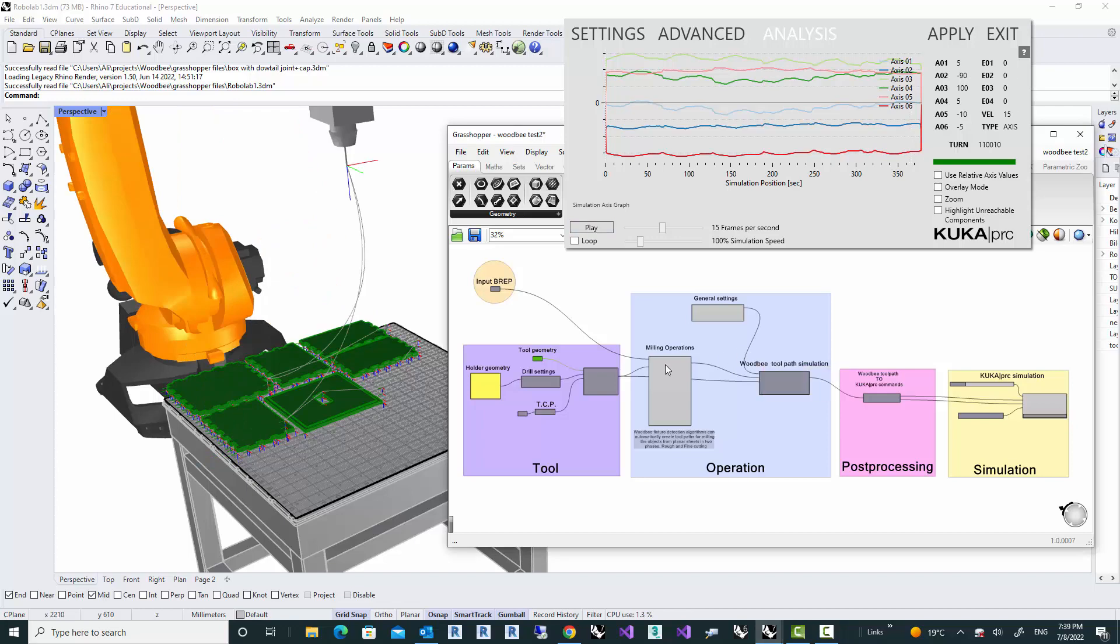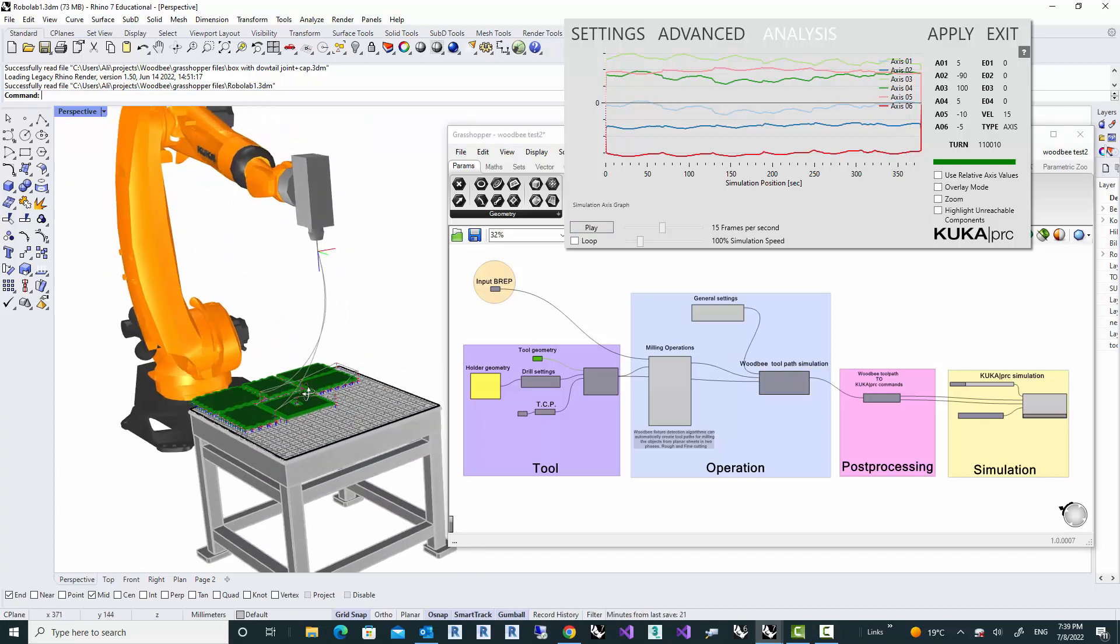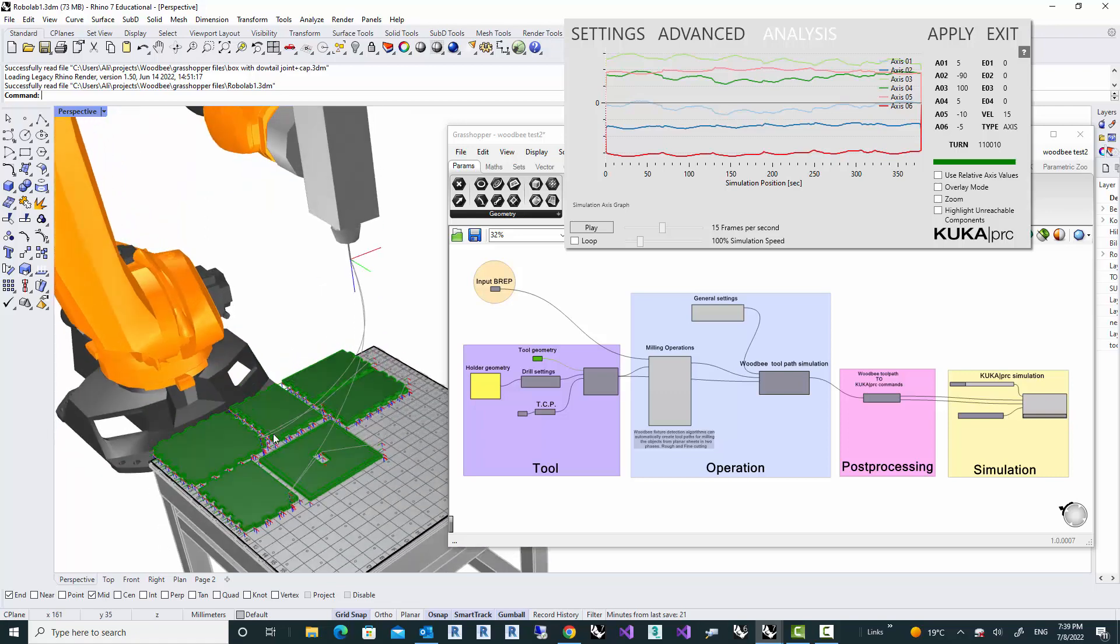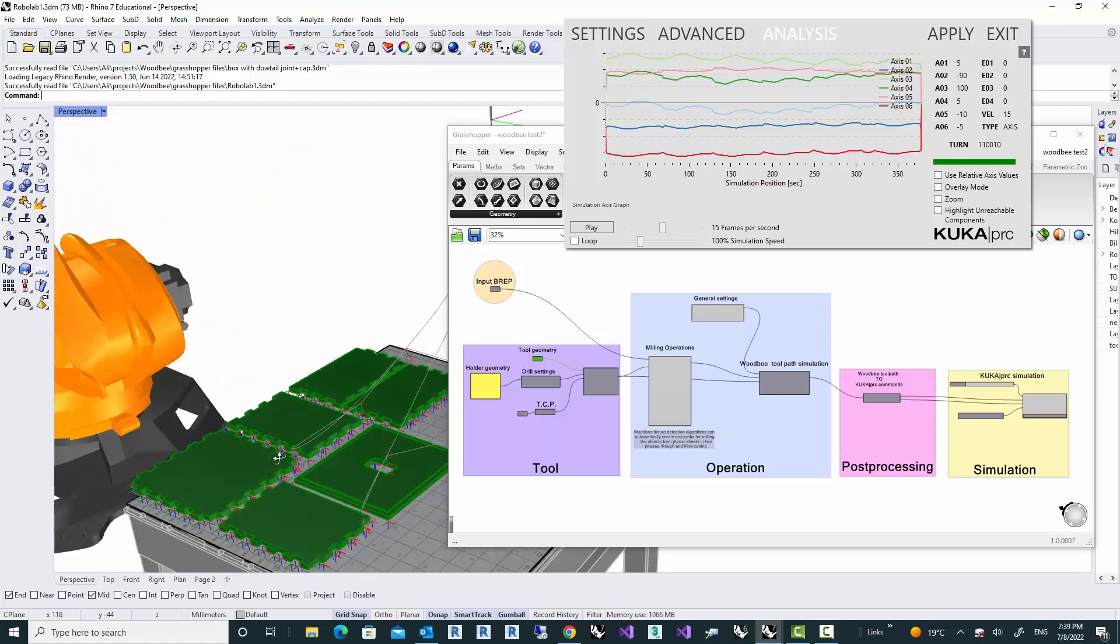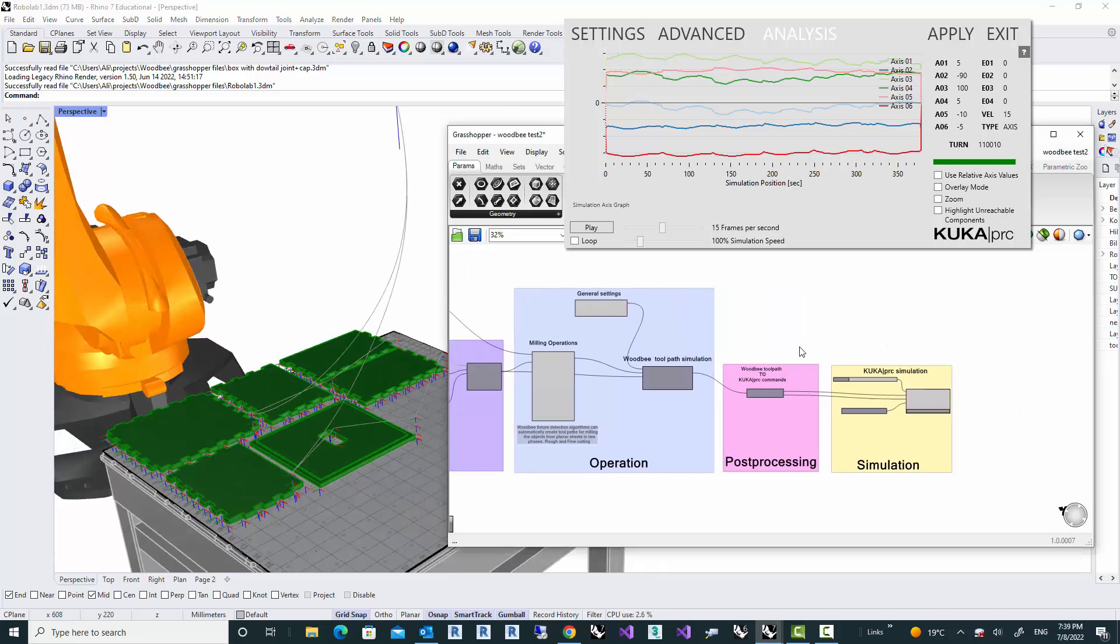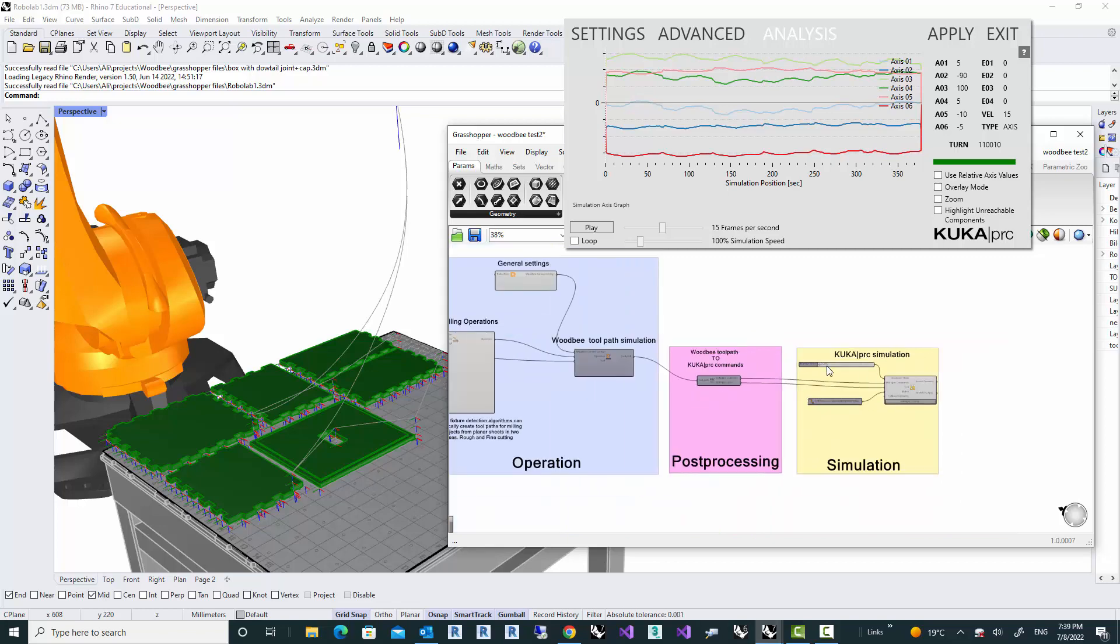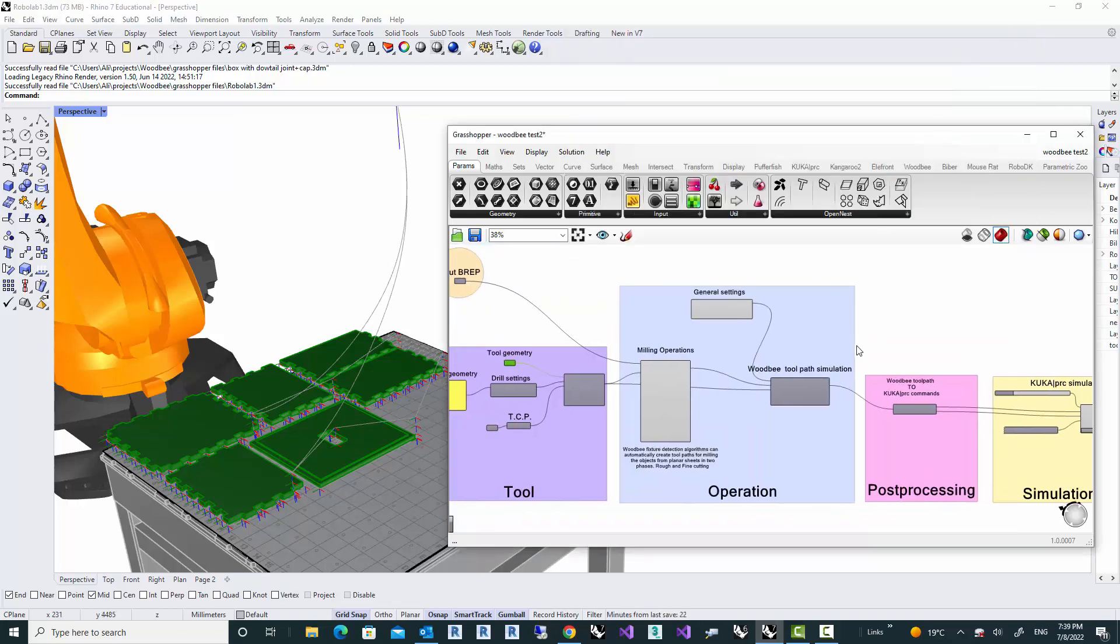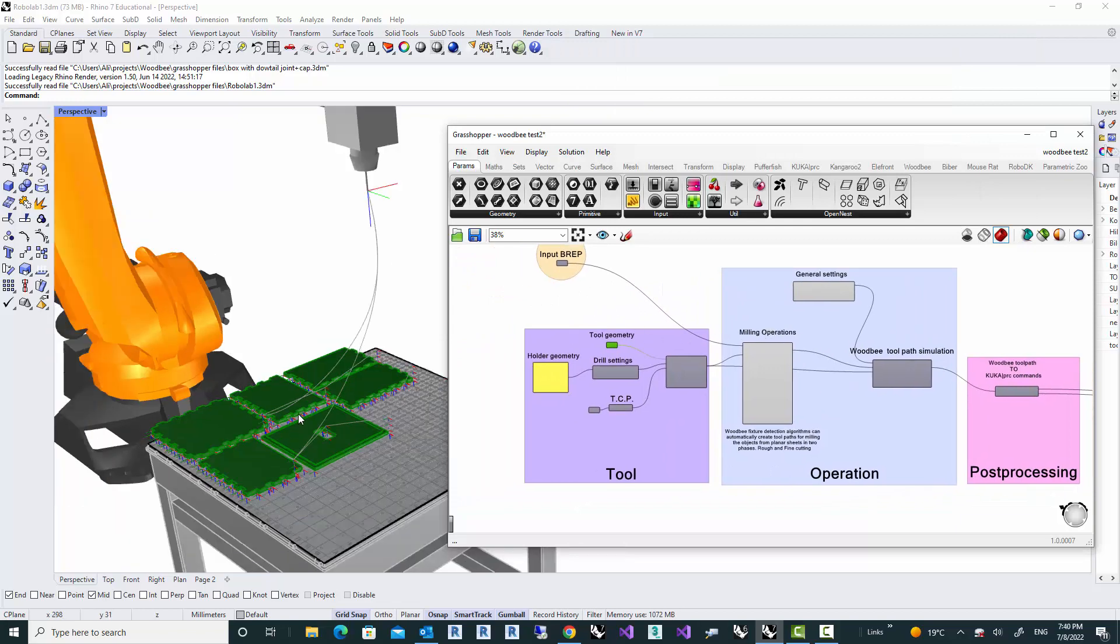What you see here in my Rhino Grasshopper is an example of creating robotic toolpaths using would-be. By the way, I'm using KUKA PRC for simulation. But apart from robotic simulation, everything else is all would-be or Grasshopper native components.